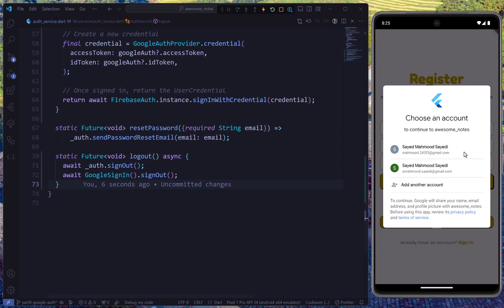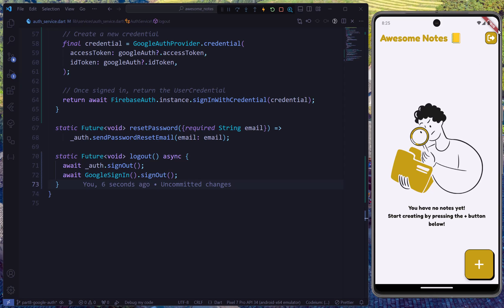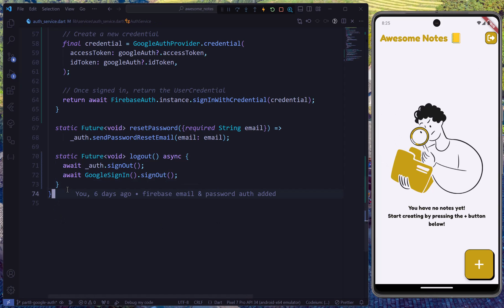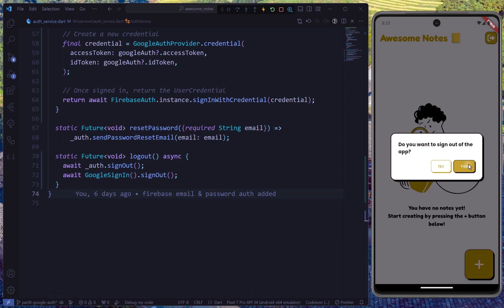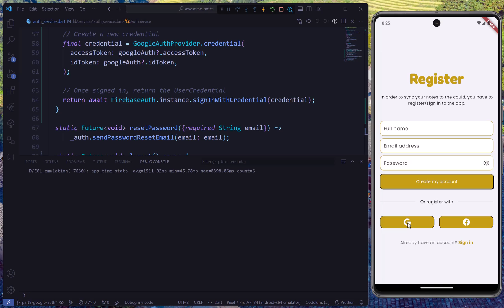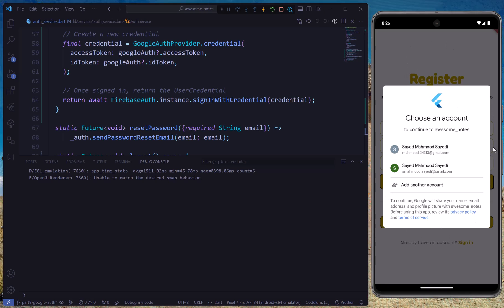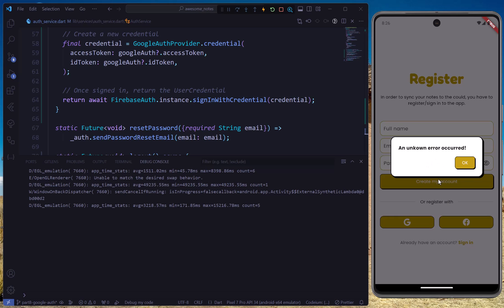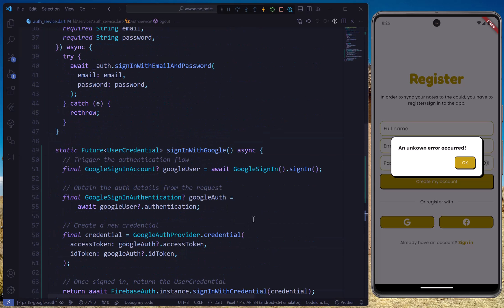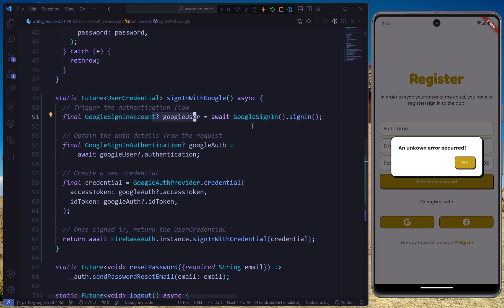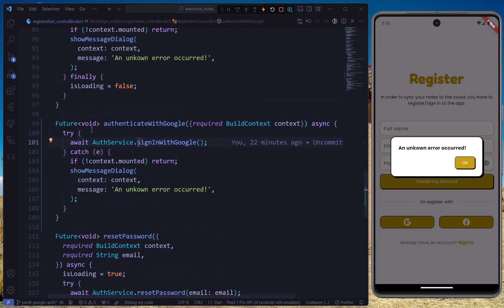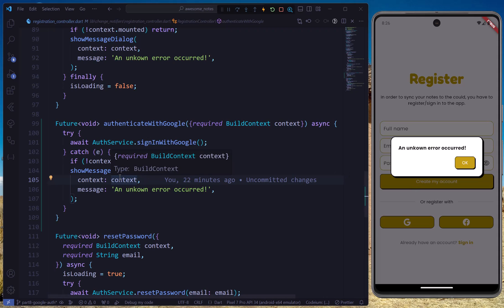I'll use the previous account, sign in, and we're redirected to the main page. Now let's check one edge case — I'll log out first. If I click the Google button and then click outside the dialog without choosing an account, it'll show an unknown error occurred. That's because if we don't choose an account, the Google user will be null and an error is thrown, which we catch and show as a dialog.